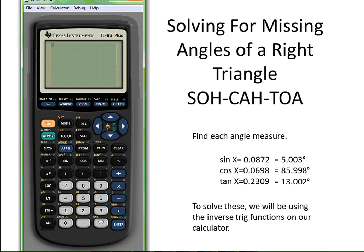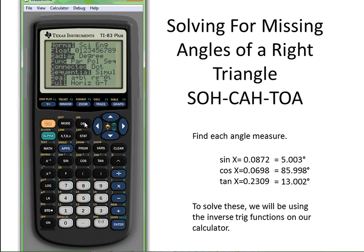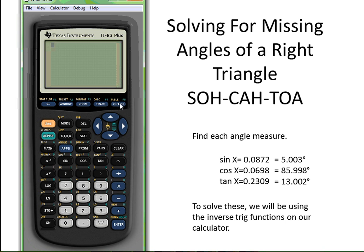You must be in degrees any time we are doing our trig. So I'm going to click on mode, make sure I'm on degrees — and I'm not. So to change it, you go down and select over to degrees, press enter, and then second quit. Then you're back at the home screen.